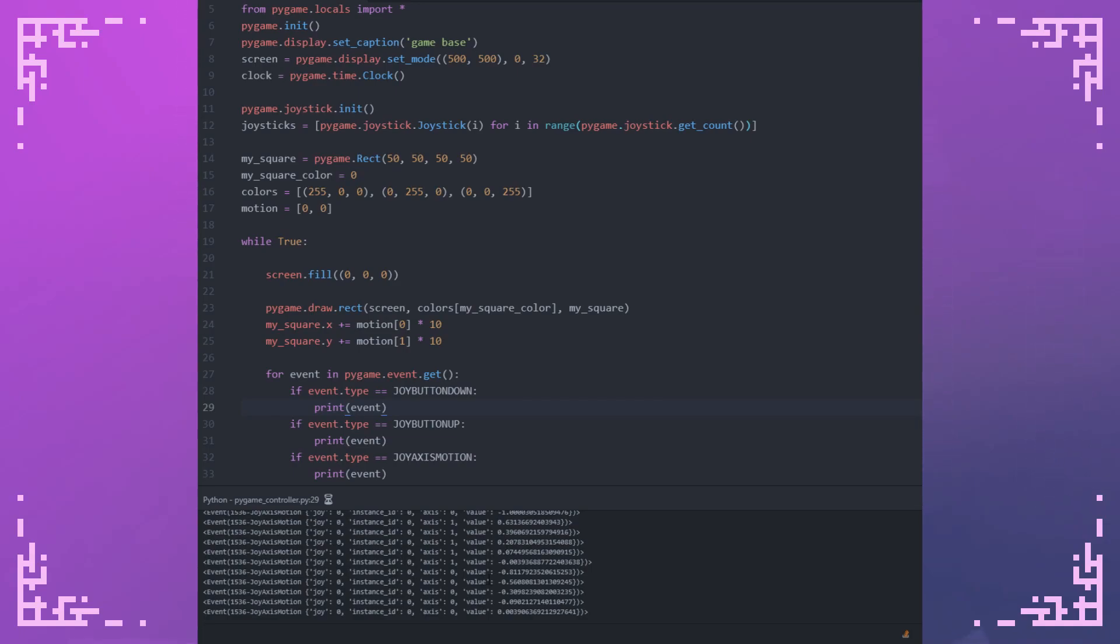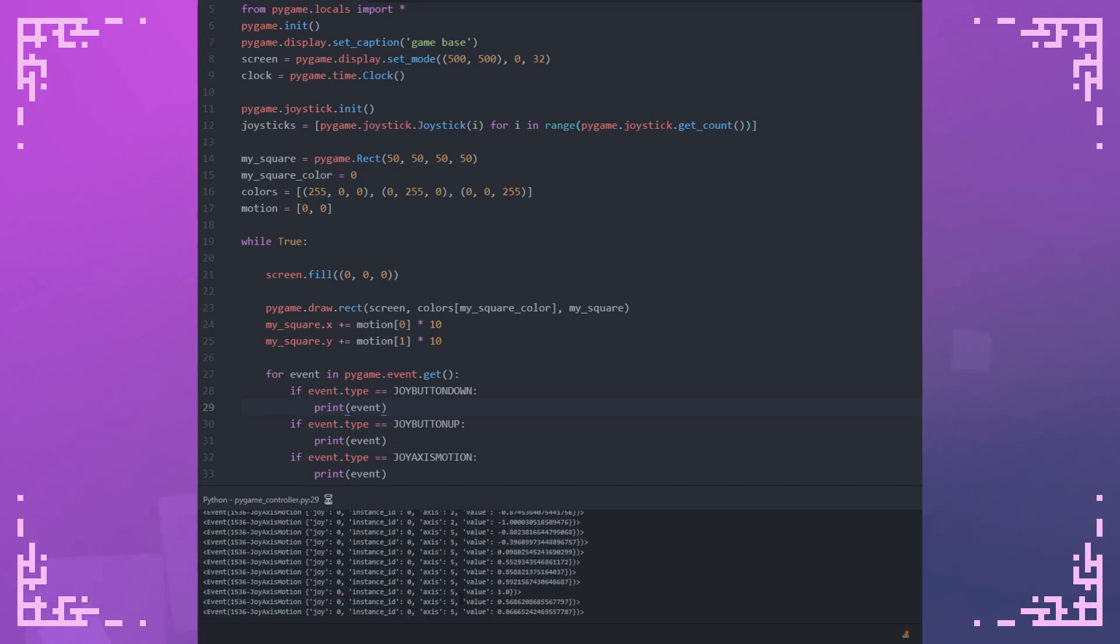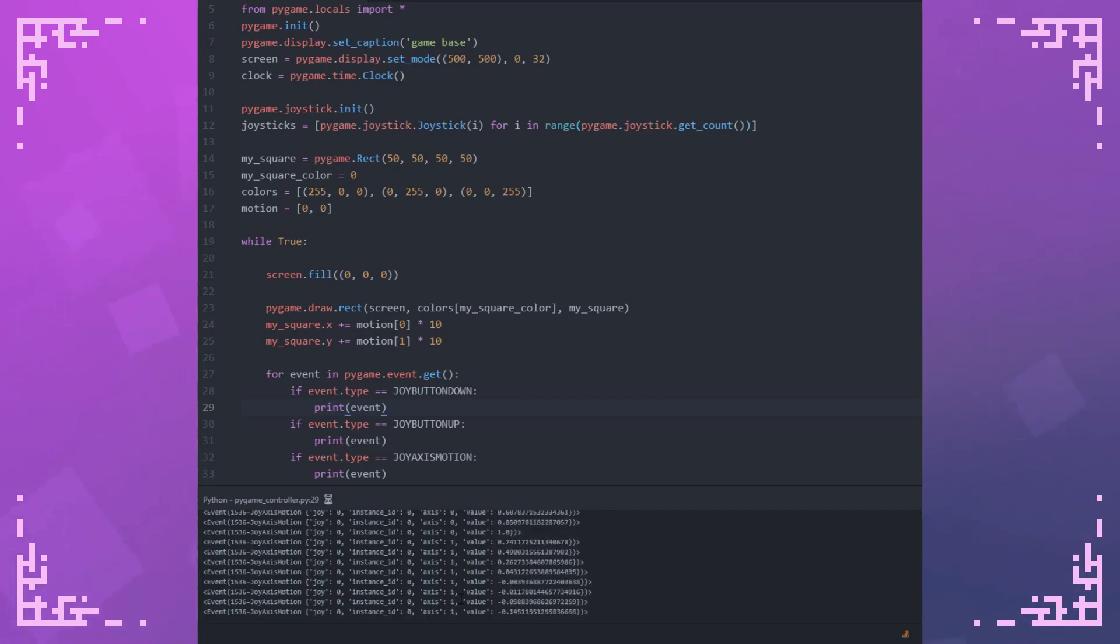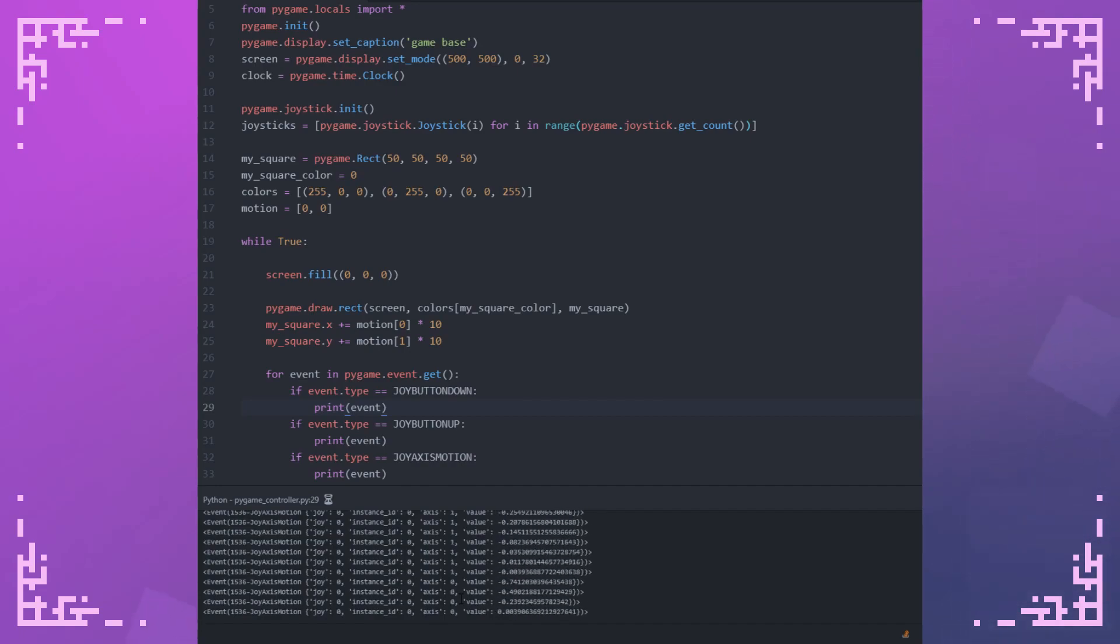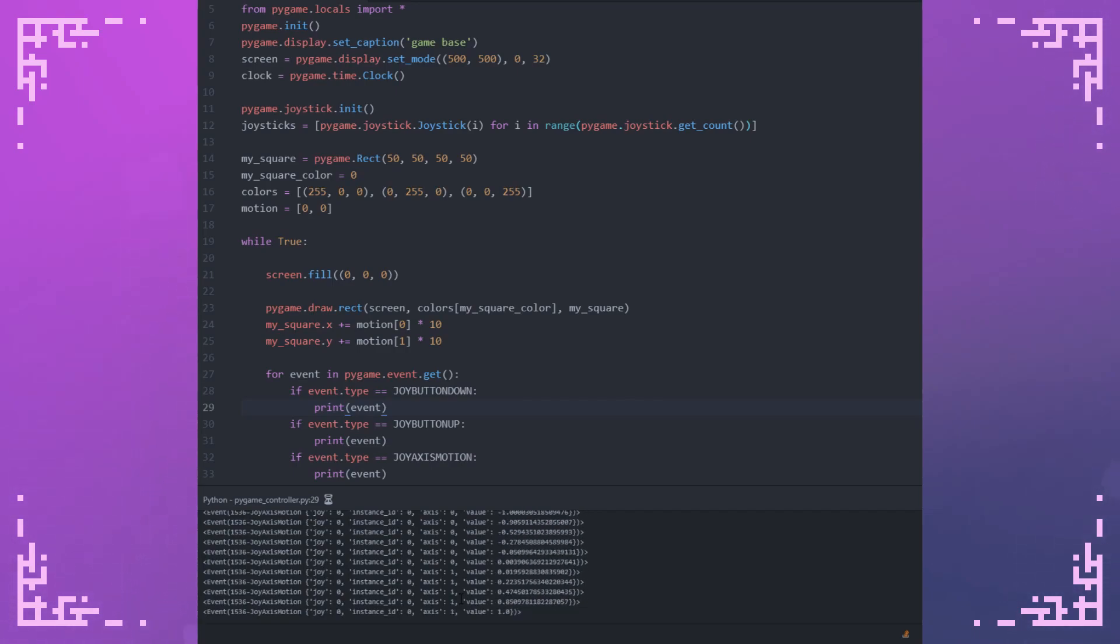As you can see, there's different axis IDs, depending on which one I'm messing around with. My left joystick is 0 and 1. It sets the 0th axis to 1 if I go all the way to the right. And it sets it to negative 1 if I go all the way to the left. And then my axis number 1 goes all the way to 1 when I pull it down. And it goes negative 1 when I pull the joystick up.